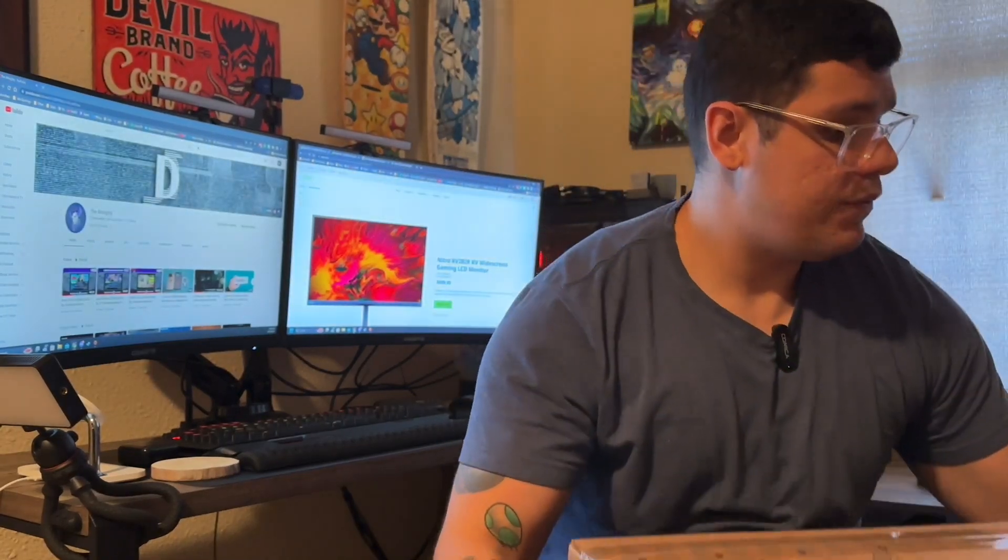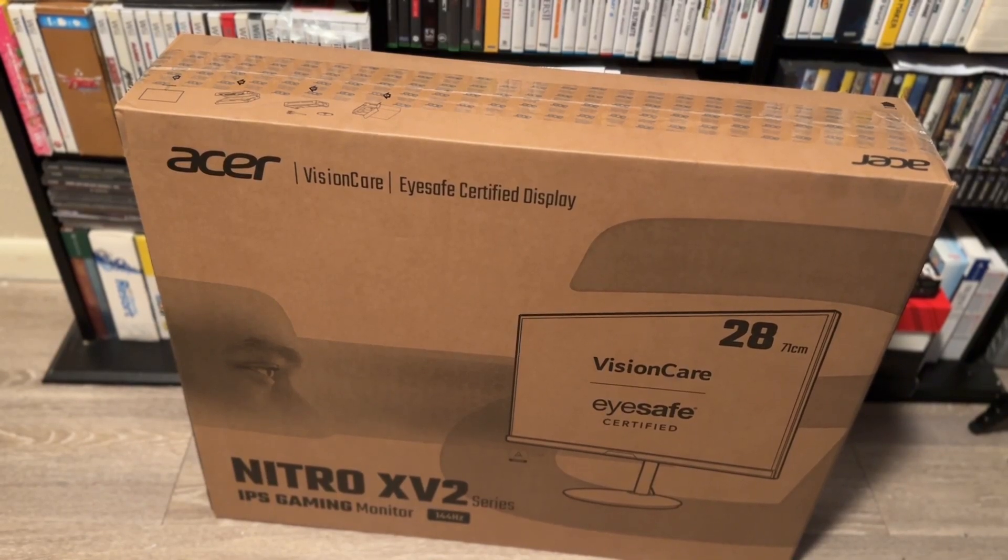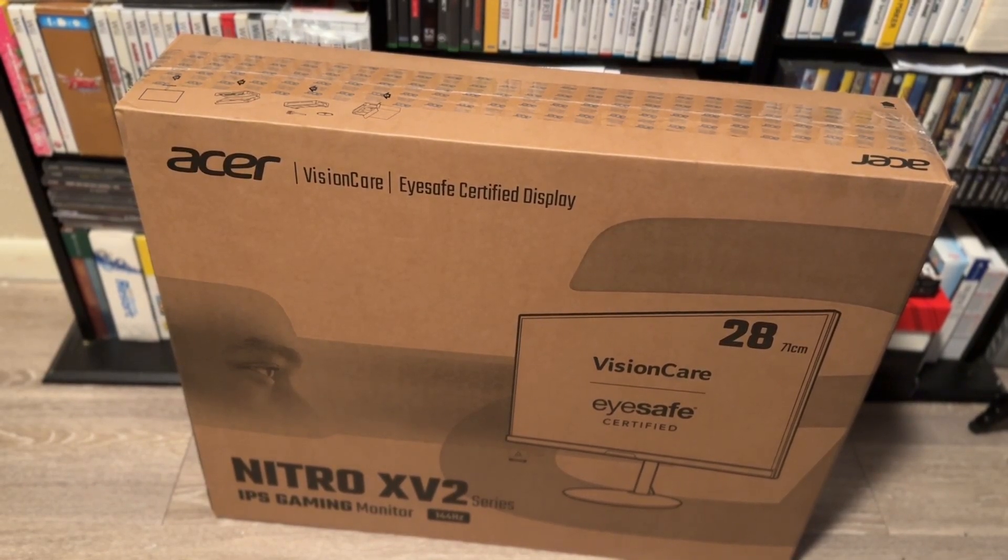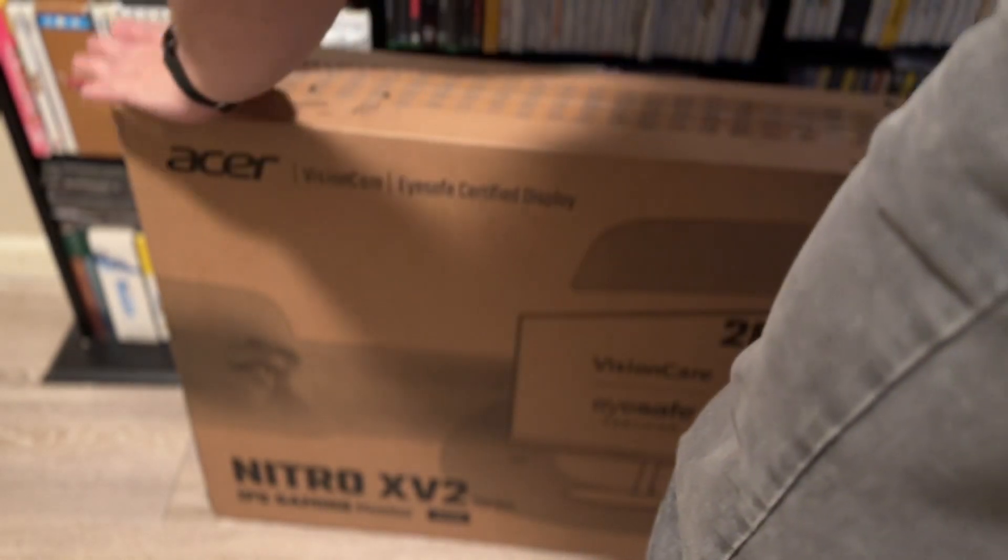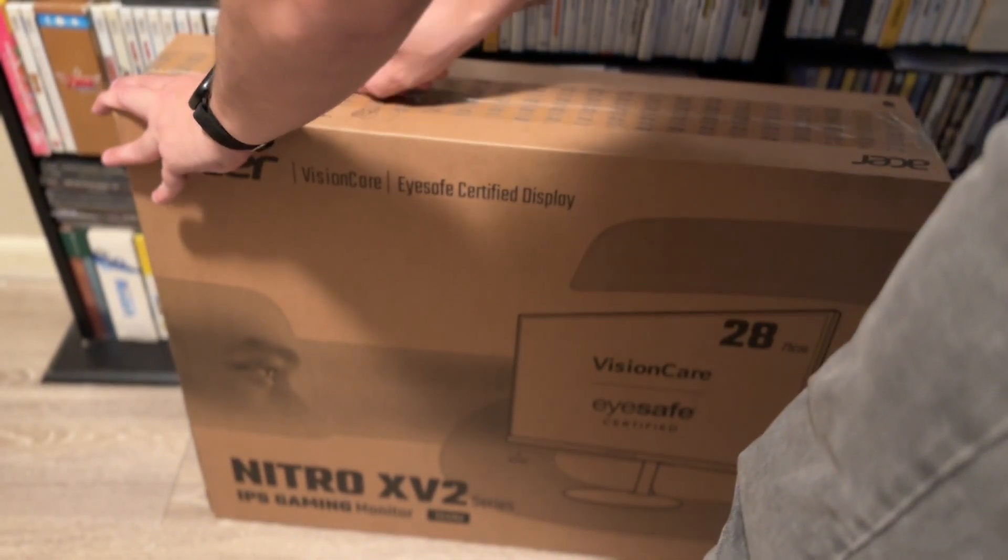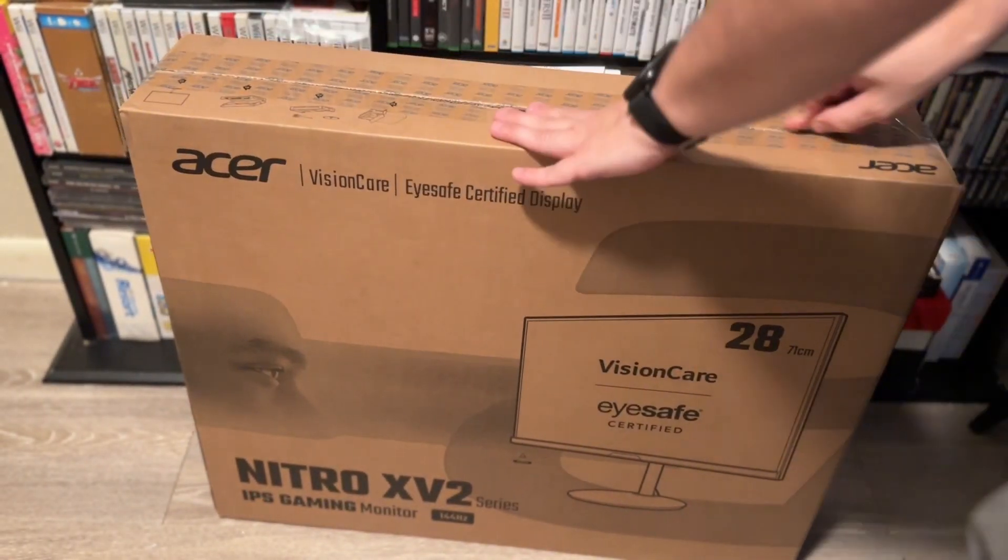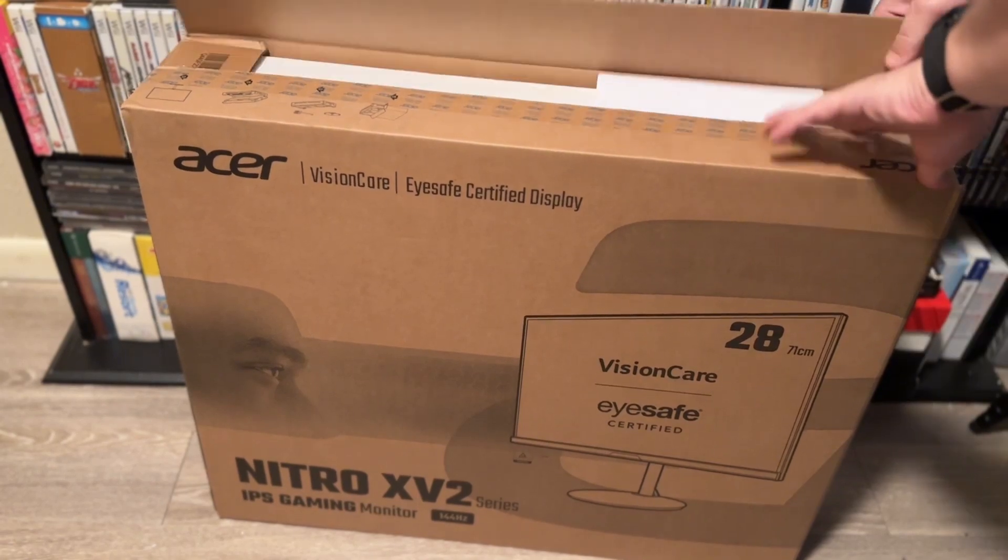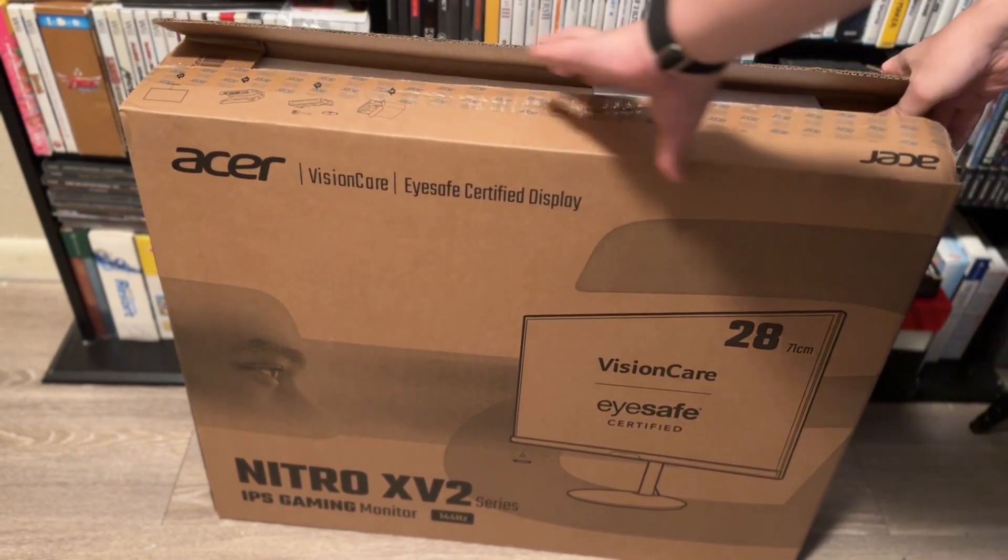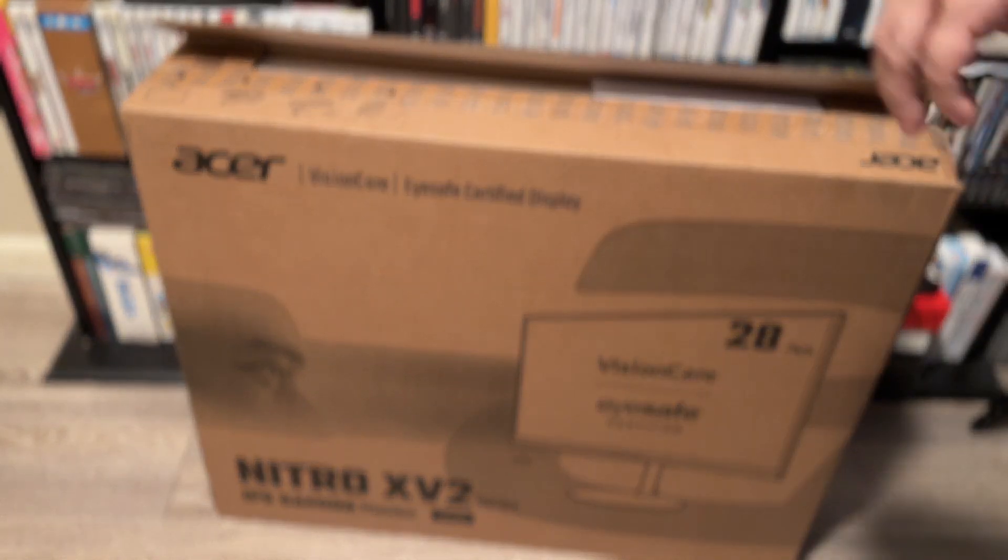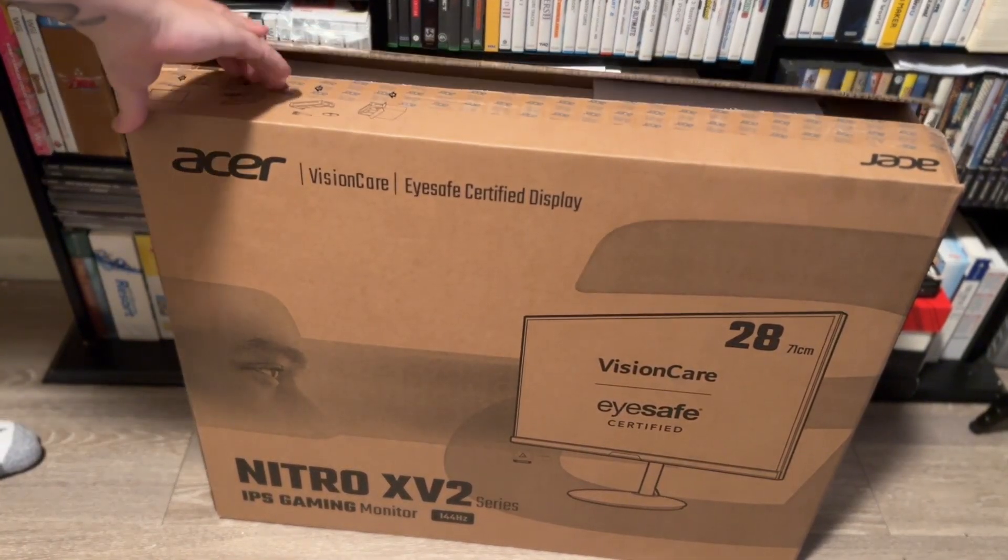Alright guys, what are we going to use today to unbox it? Well, I got a key right here. I know this makes everybody angry when I don't use anything other than a box cutter, so I purposely kind of keep it up. I'm going to get this guy out, get it out in front of my bookshelf.